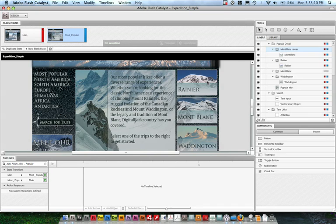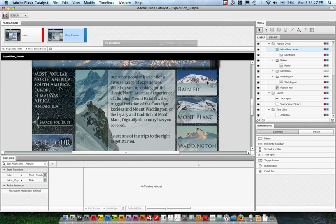I can give that FXP file to a developer and they can open it up in Gumbo and then start adding the backend logic or the connectivity to it. Maybe wire up that Google Maps component so that I can actually interact with it inside of that detail view. The designer can actually make changes and you can go back and forth with the merge tool in Flex Gumbo. But that is another tutorial for another day.